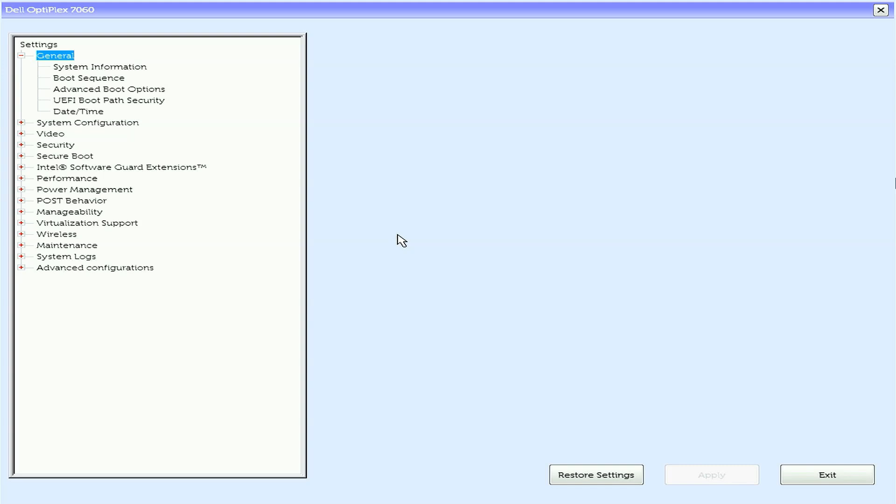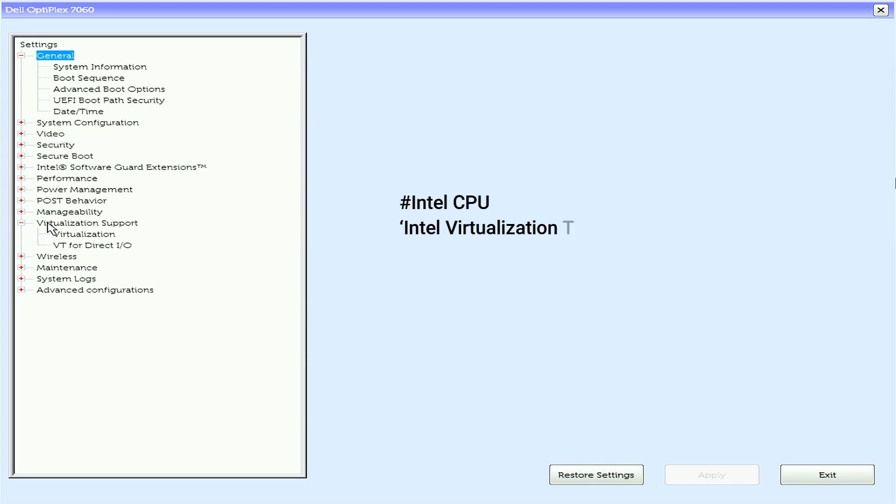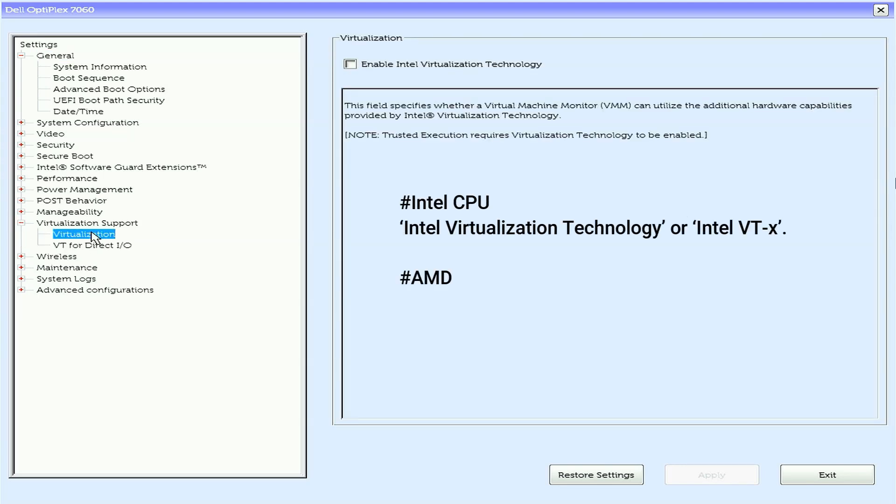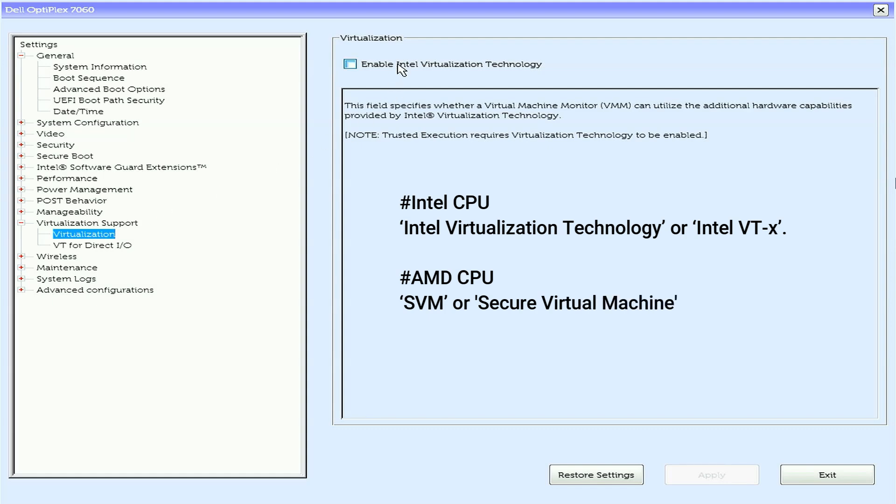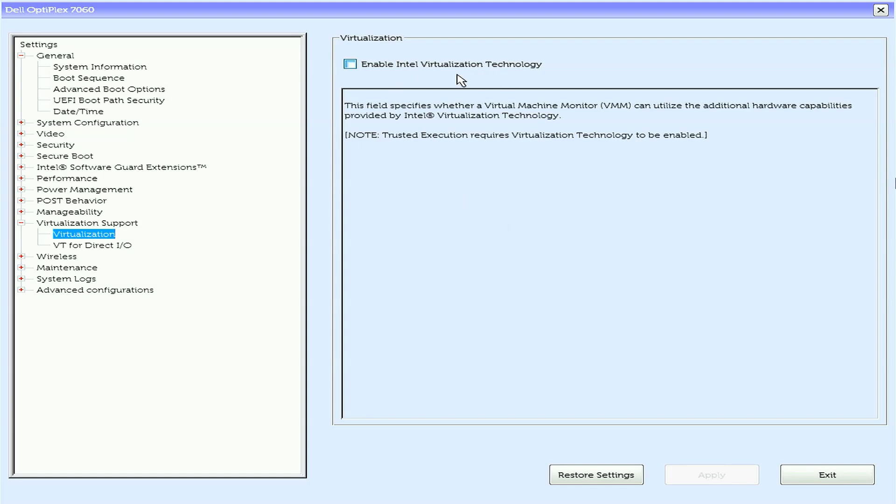Once you are in the BIOS, navigate to the Advanced tab. If you have an Intel CPU, look for Intel Virtualization Technology or Intel VTX. And if you have an AMD CPU, look for SVM or Secure Virtual Machine. Once you find it, enable the Virtualization option.